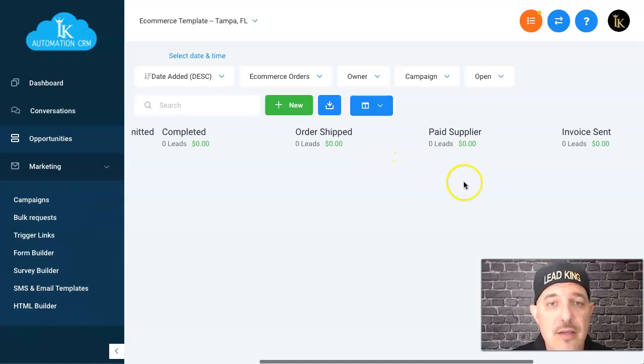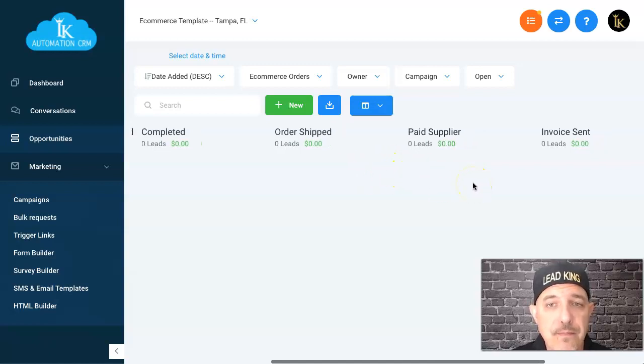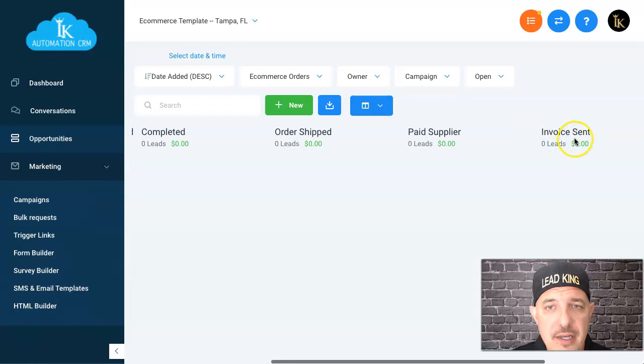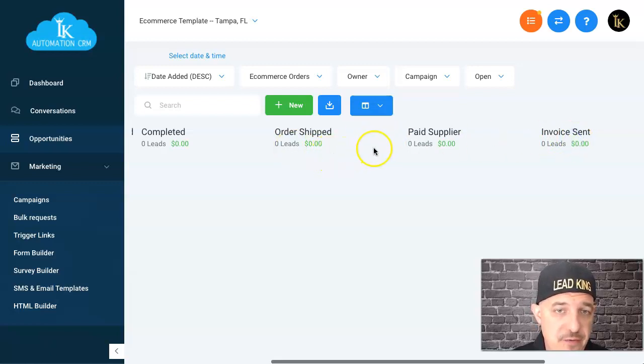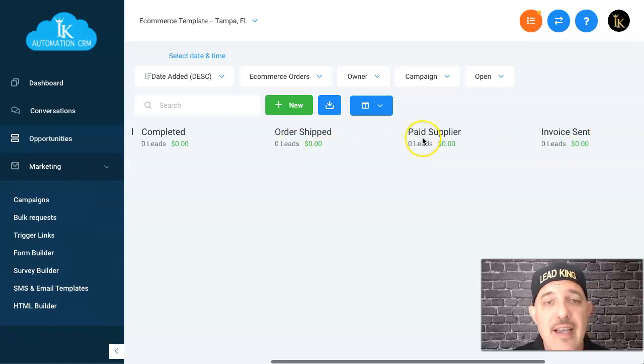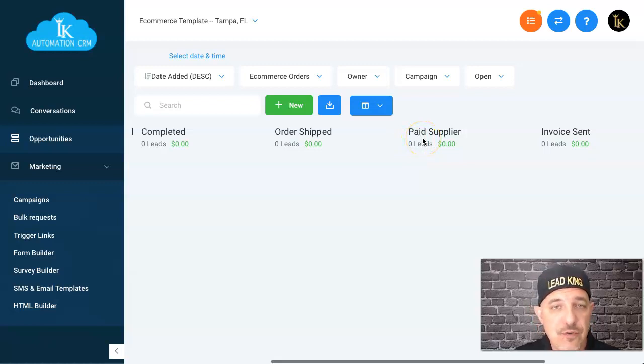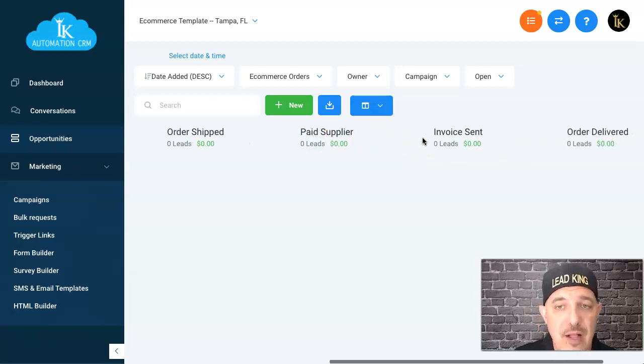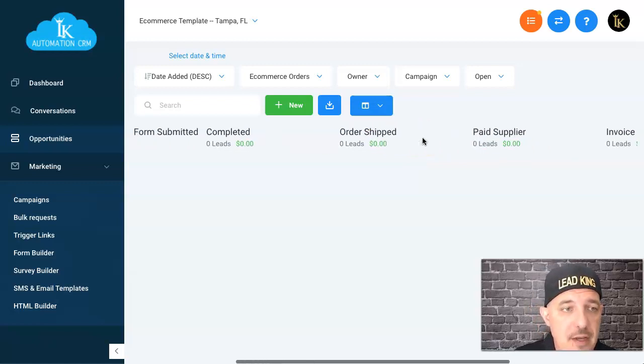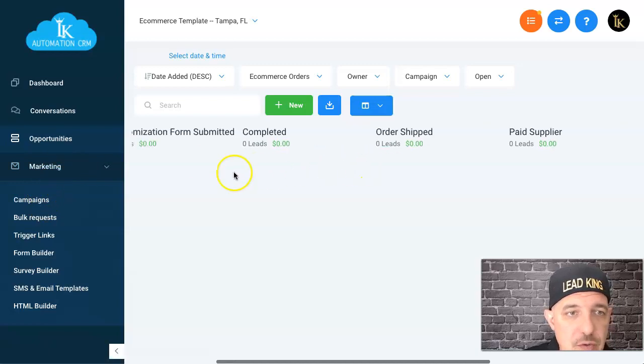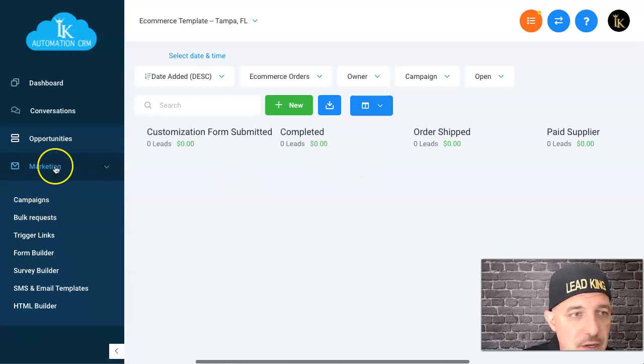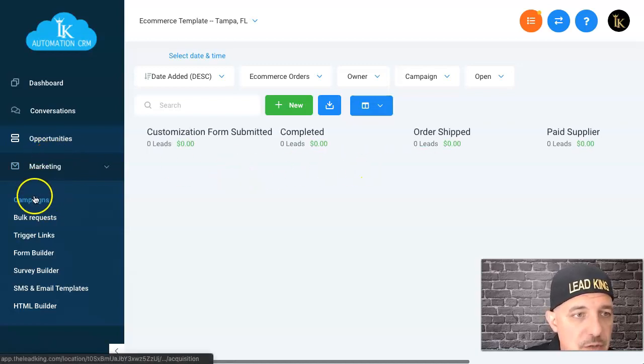She's going to move it over to invoice sent, and then she'll move it over to paid supplier. Let me show you what happens once we get over here. If we go over here to campaigns or down here to triggers, these are all the triggers.